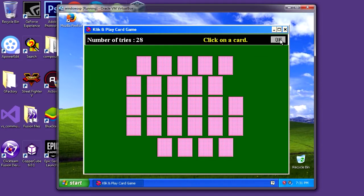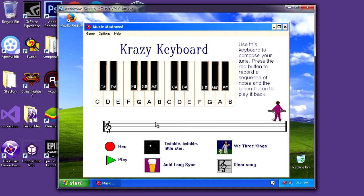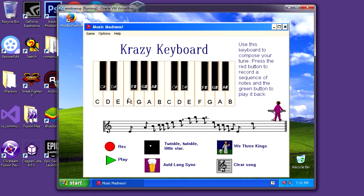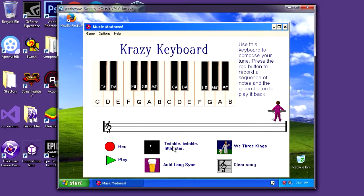Remember, guys, this was 1996. Next is Music Madness — it's a piano app. What's cool about this is that you can actually record. Watch this — and then playback. Wow, that was cool. Let's try Clear Song and attempt Twinkle Twinkle Little Star.